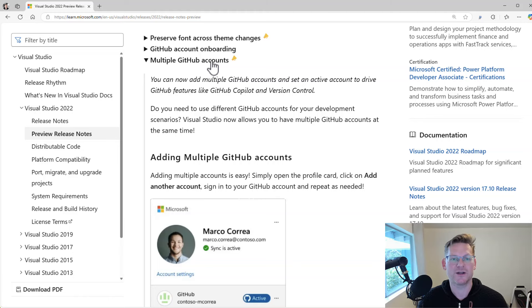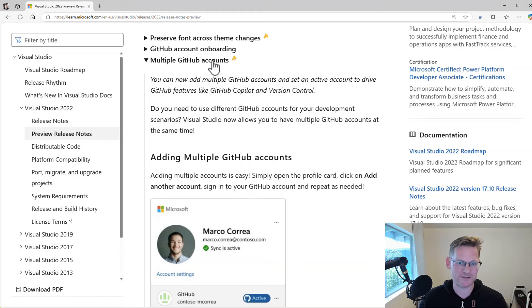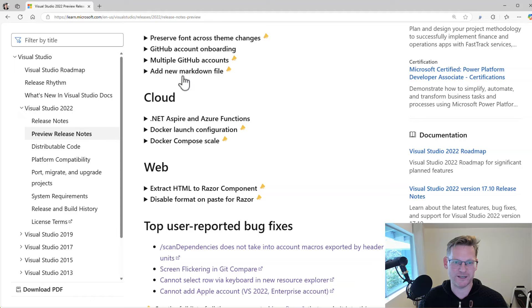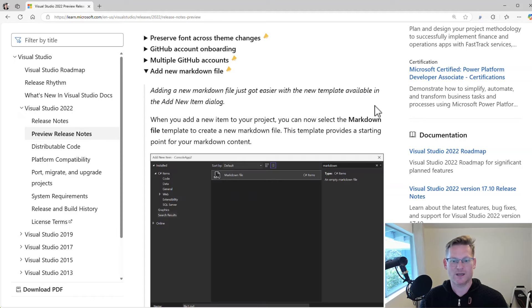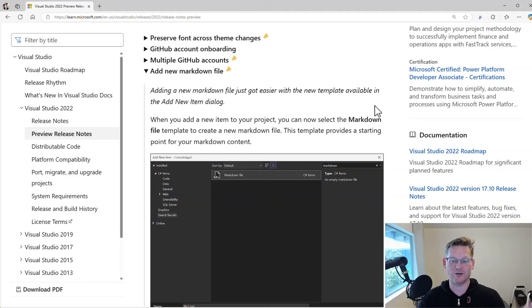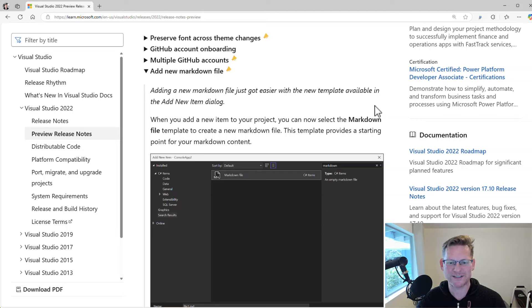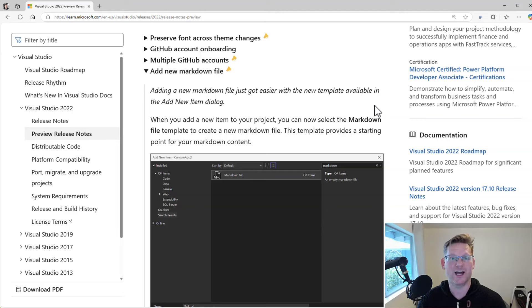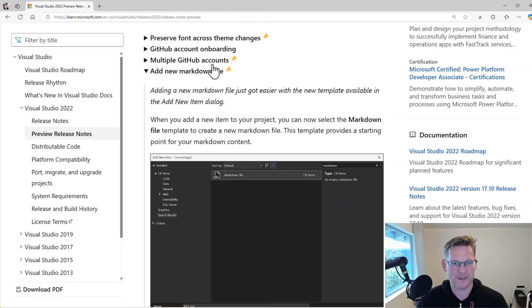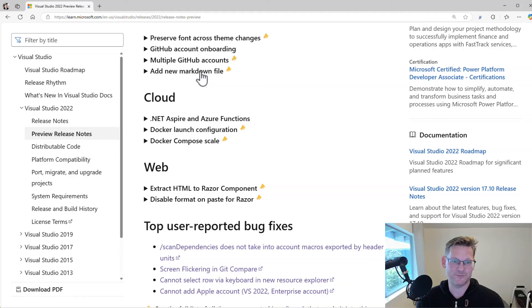Another one people have been asking for: a markdown item template. So you can say, you know, add new item, markdown file. So we added that to make that super easy for people that prefer that way of adding files. So a small thing but really nice for people that wanted it. So that's great.